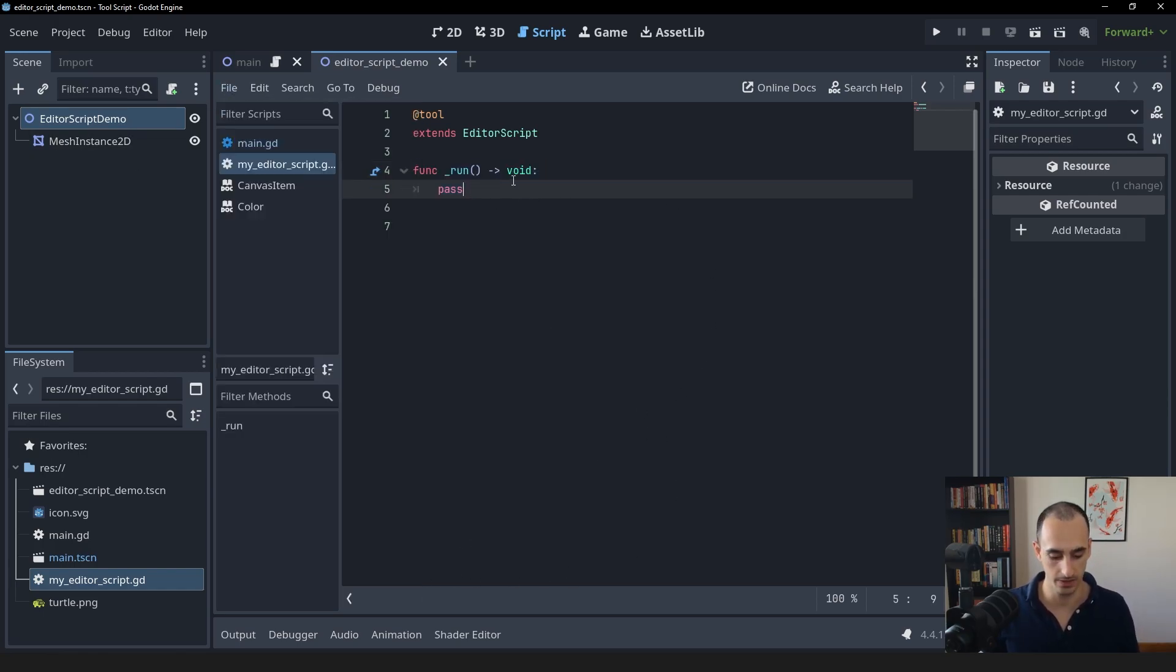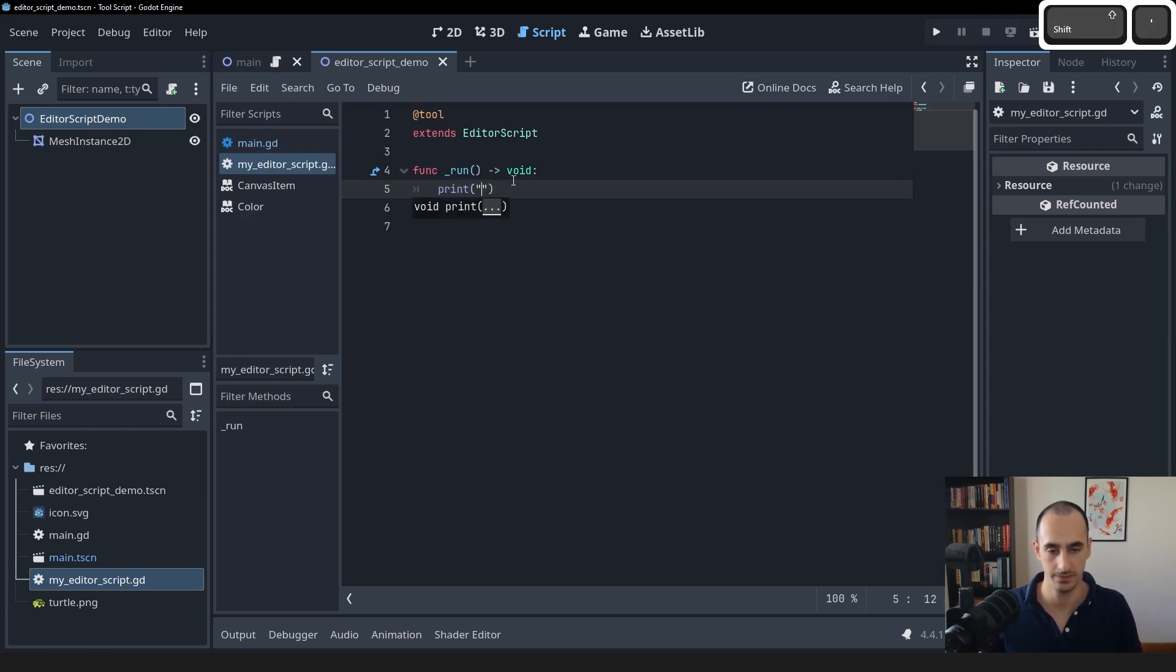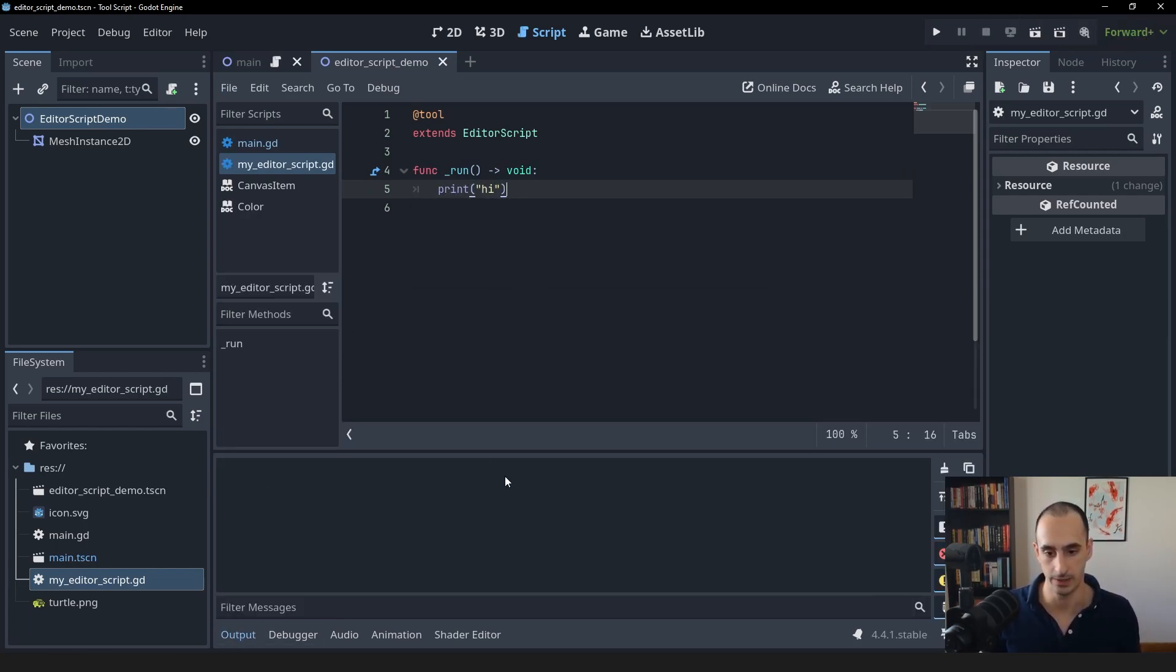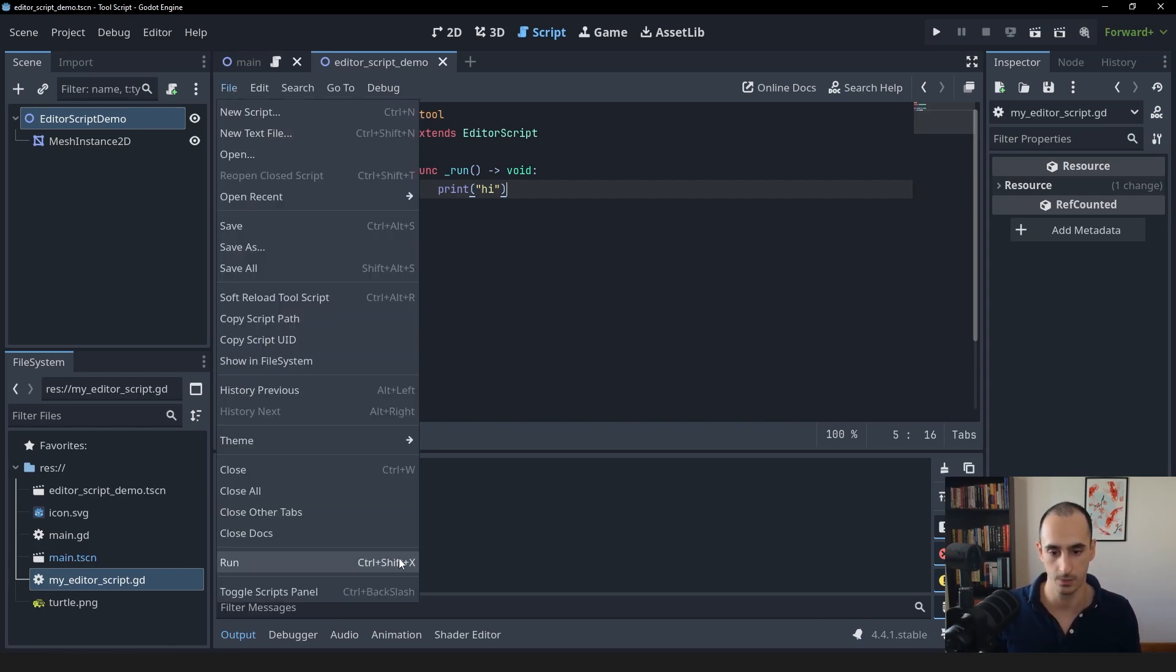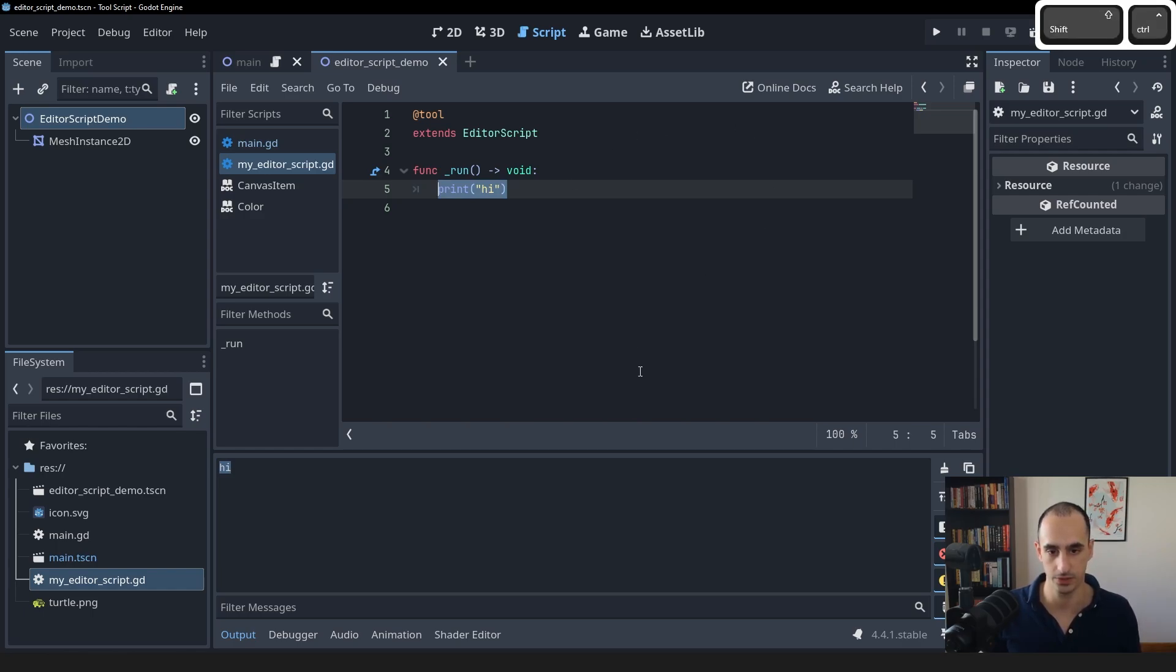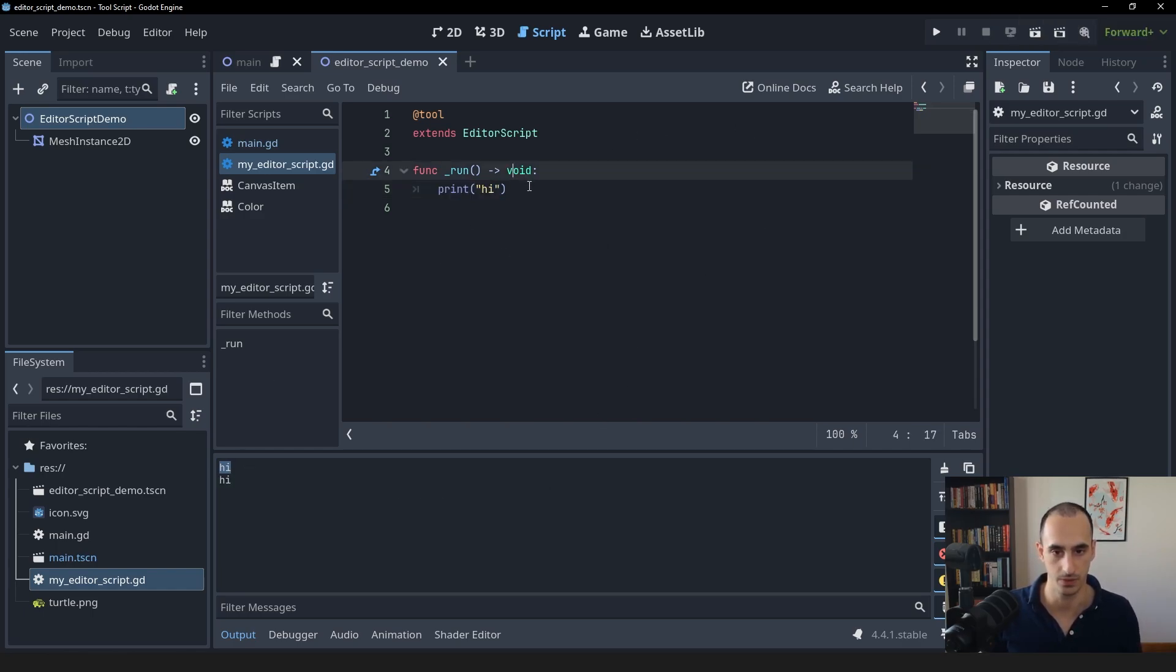So let's go ahead and print something in here. Let's say hi. Let's open up the output tab. And I'm going to go file run. And that's going to print high. I can also use the shortcut Ctrl Shift X. And that's also going to call this function.